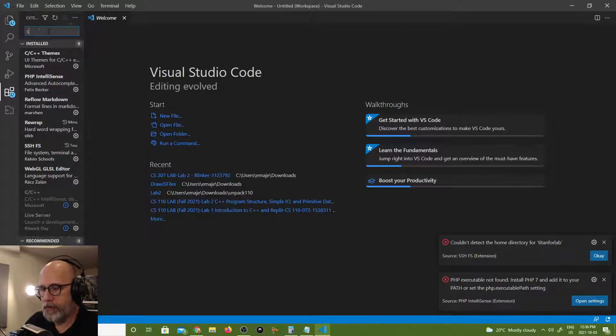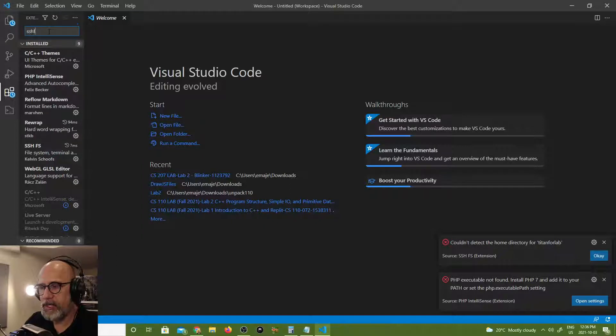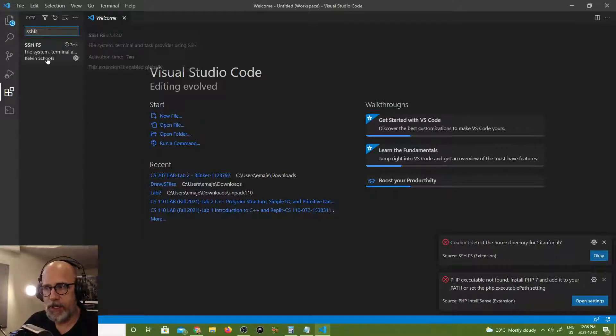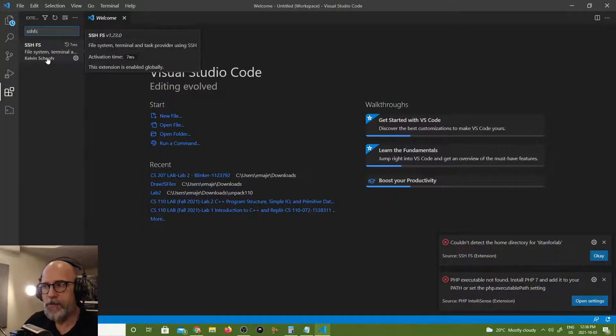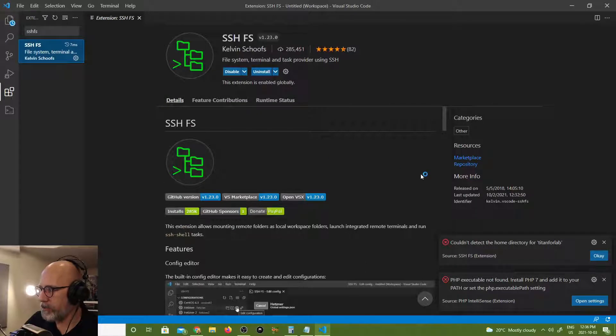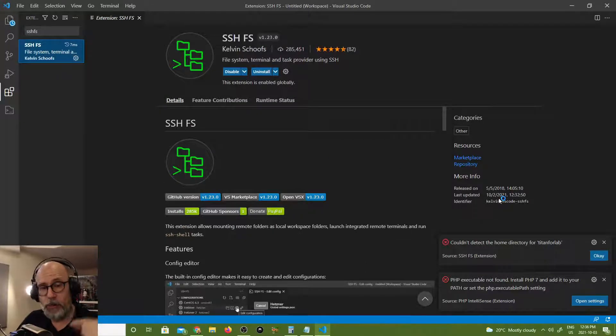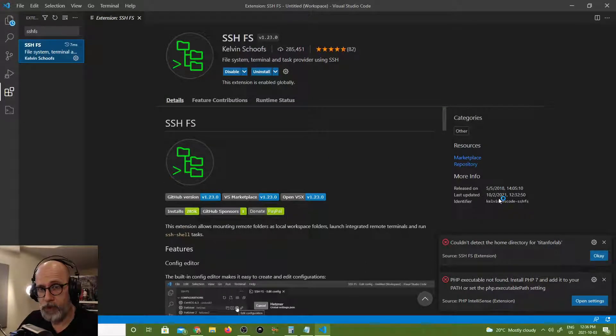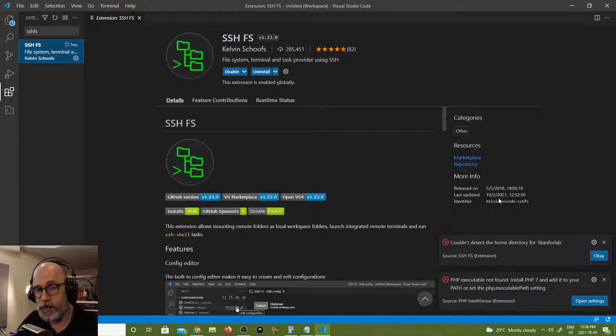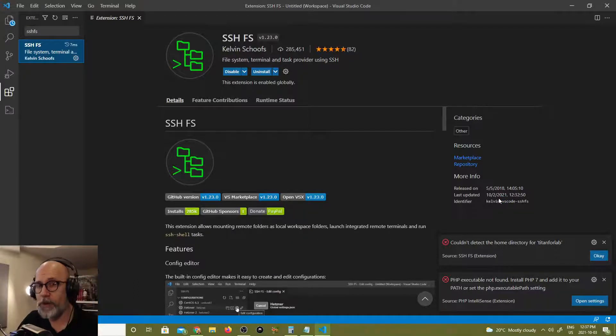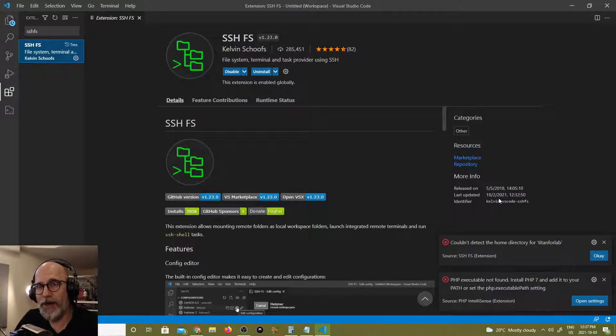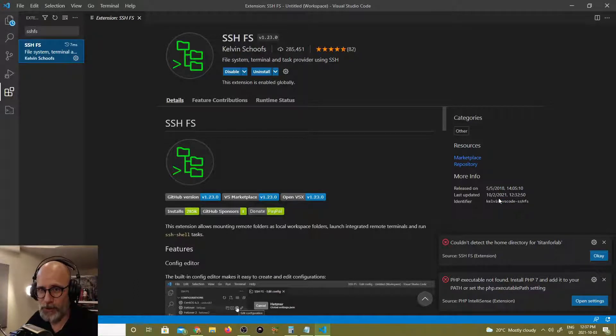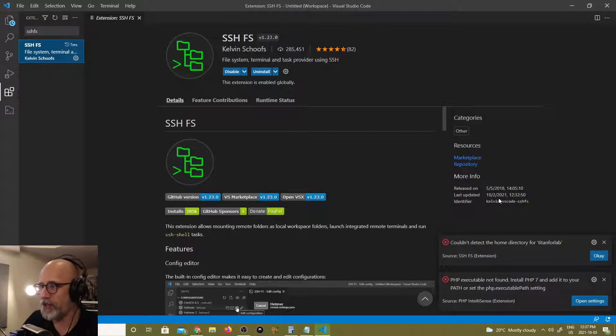So something's gone wrong with the SSHFS extension over here. So I'll just search for that and find my installed SSHFS extension. This is the Kelvin Scoofs one. And if I look at the update history, it was updated yesterday which is when students started reporting problems to me.